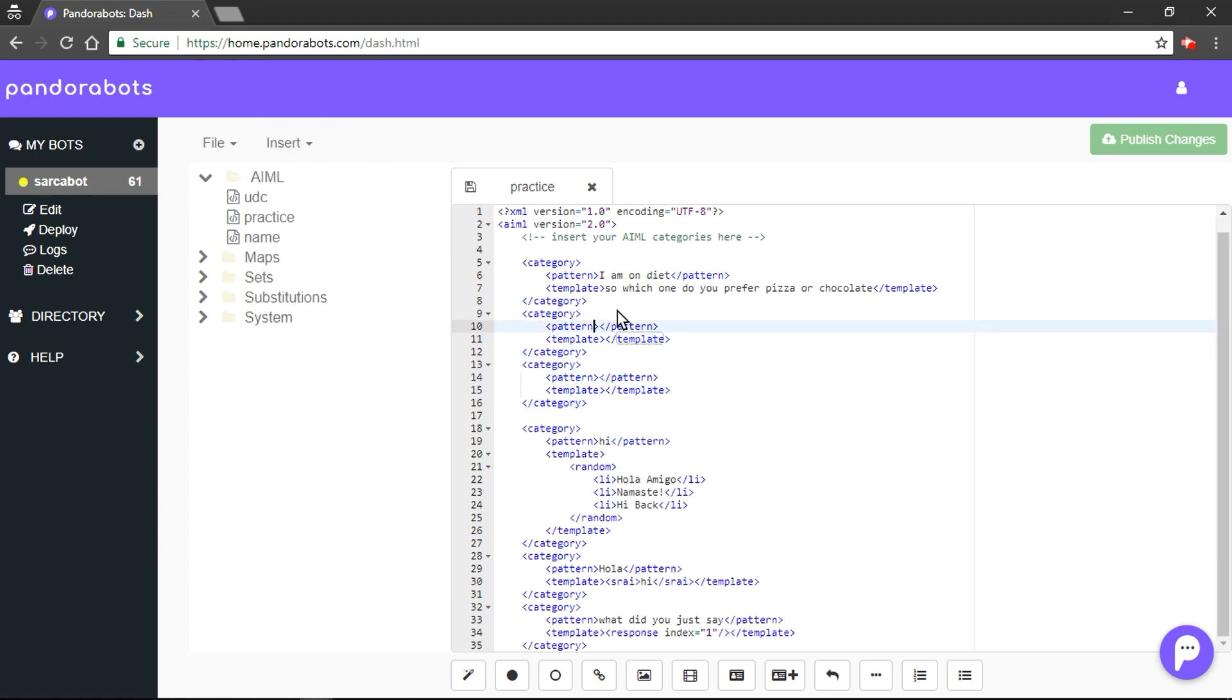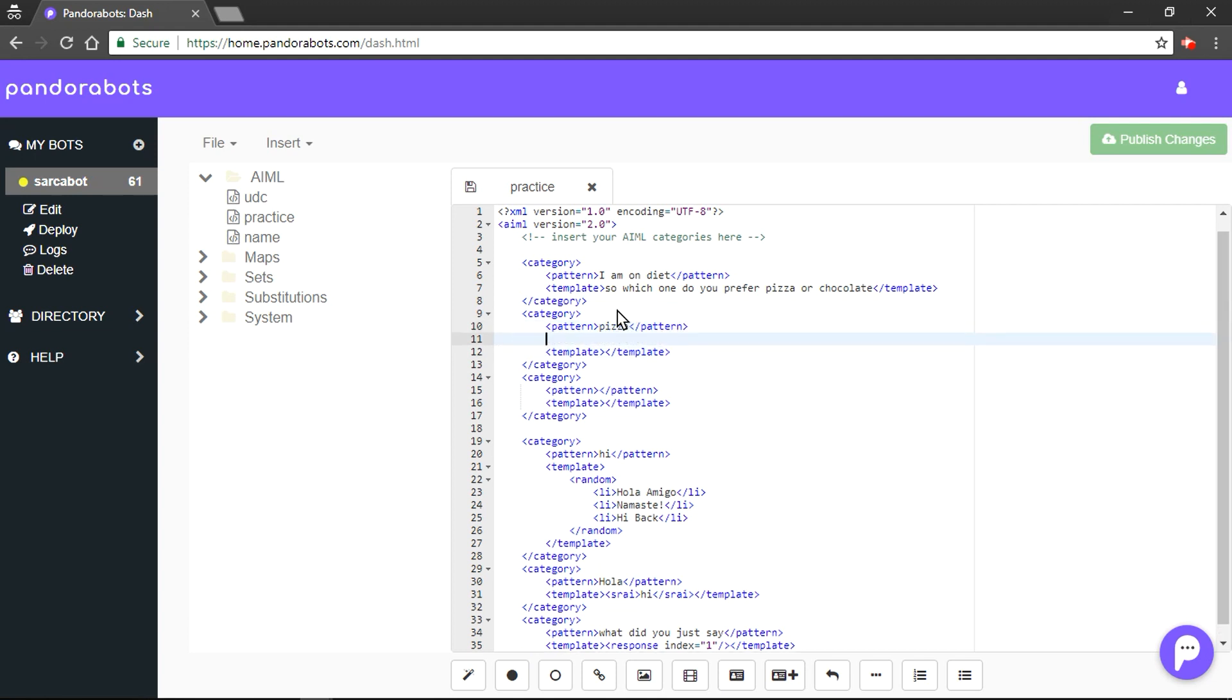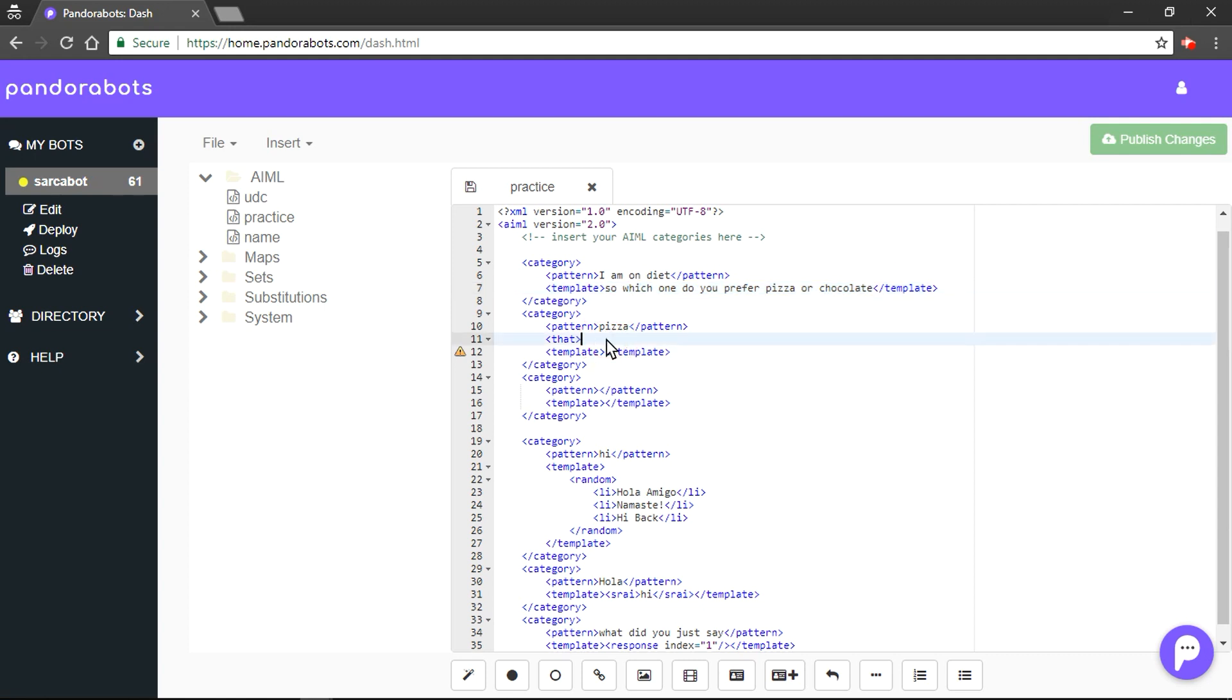Suppose the pattern would be like 'pizza'. Then we would use the 'that' tag under pattern, saying that it would be in similar context with the previous. And we would copy this text and we would reply something like...